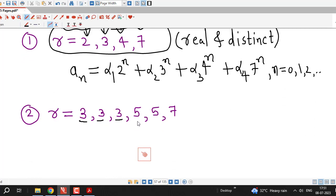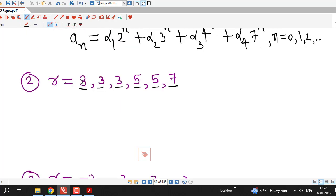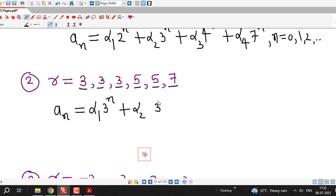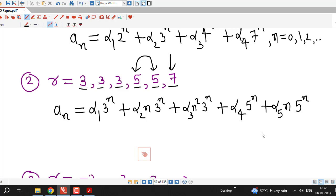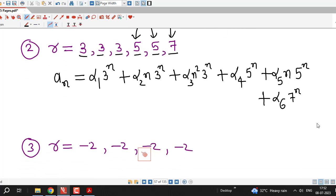The second example has 6 roots where 3 is repeated 3 times, 5 is a double root, and 7 is distinct. Corresponding to the triple root 3, we have α₁·3ⁿ + α₂·n·3ⁿ + α₃·n²·3ⁿ. Corresponding to the double root 5, we have α₄·5ⁿ + α₅·n·5ⁿ. For the distinct root 7, we have α₆·7ⁿ.